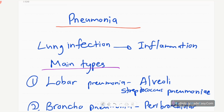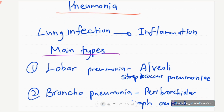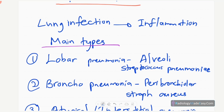A true pneumonia is a lung infection and it causes inflammation of the lungs — it can be in the bronchi or the interstitium. There is inflammation of the lung due to infection.